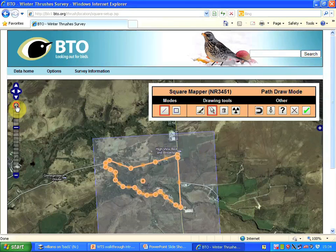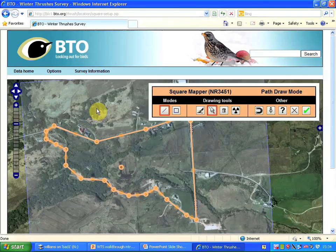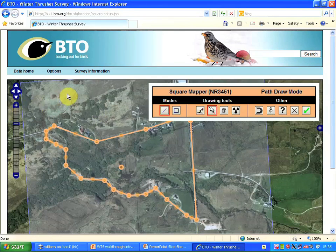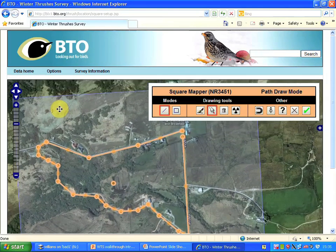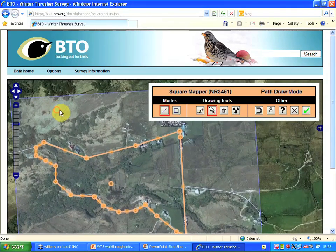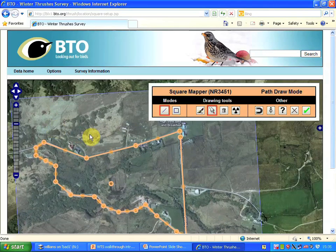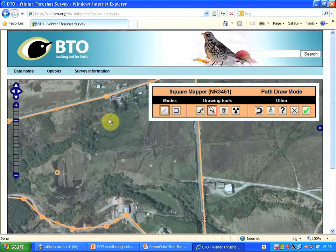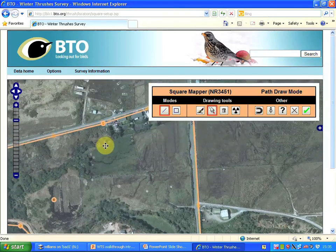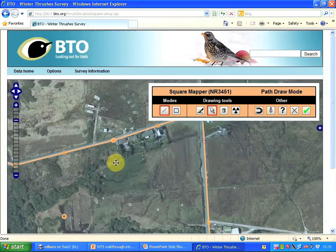To see what's happening more clearly I'm going to zoom in. I could do that either with the mouse wheel or with this scale here. Then I'm going to drag the map — click and drag — so that my route is visible. I'll go in one more notch and again drag the route so that it's visible.